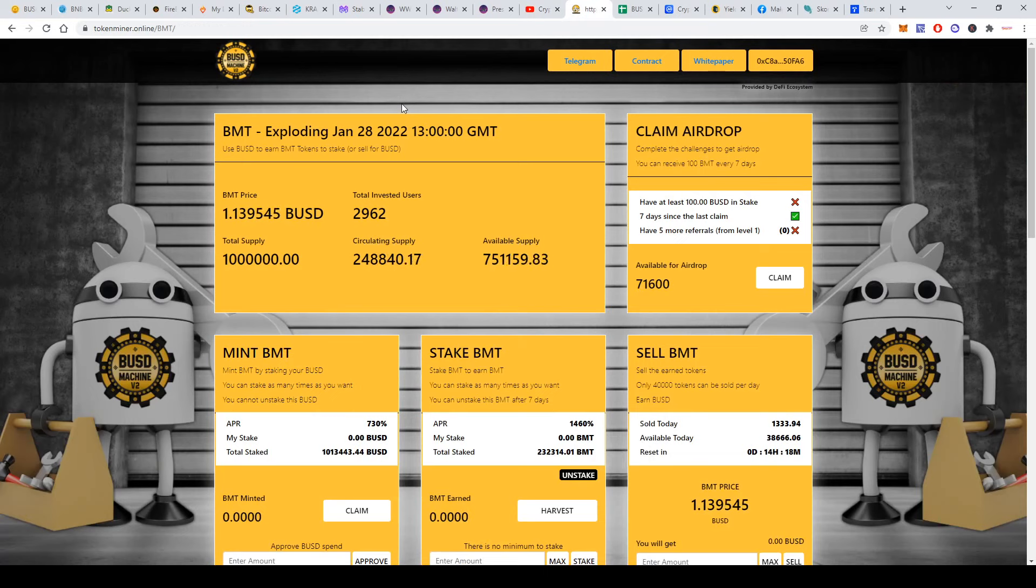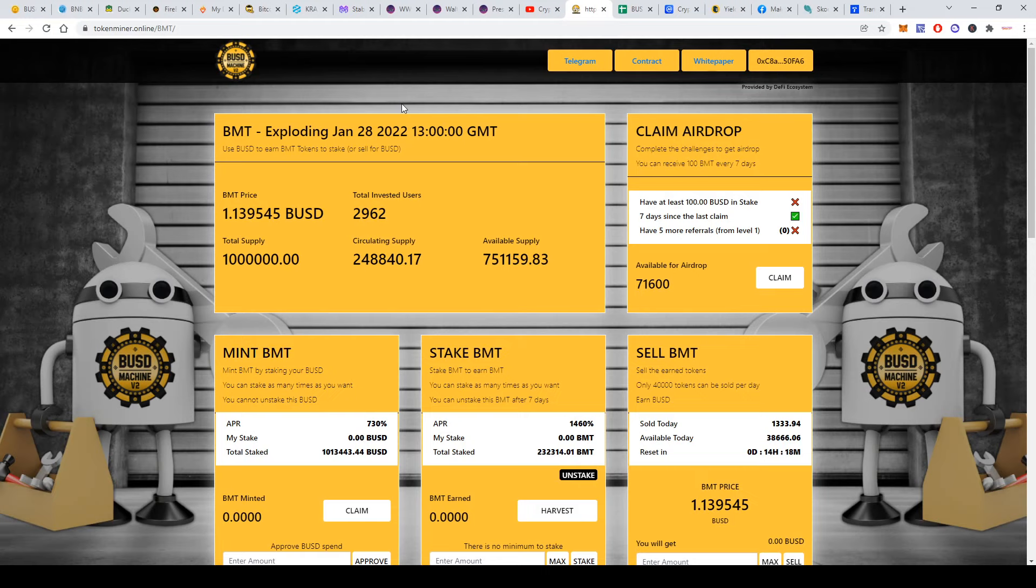Hello everyone, hello the Krypton D5 fans, and welcome back to the Crypto Lifestyle channel. We are back with another video. In this video we'll talk about BSD version 2 and the token called Eternal Token Gold BMT.